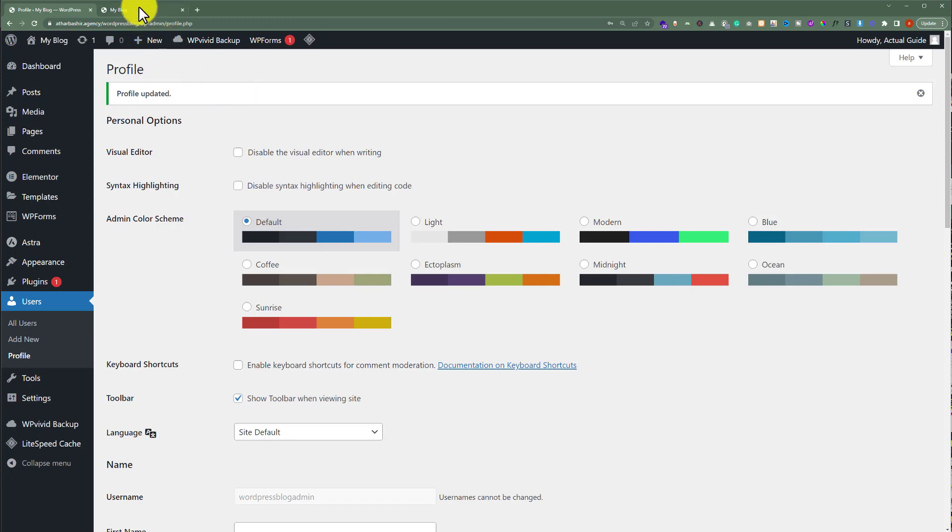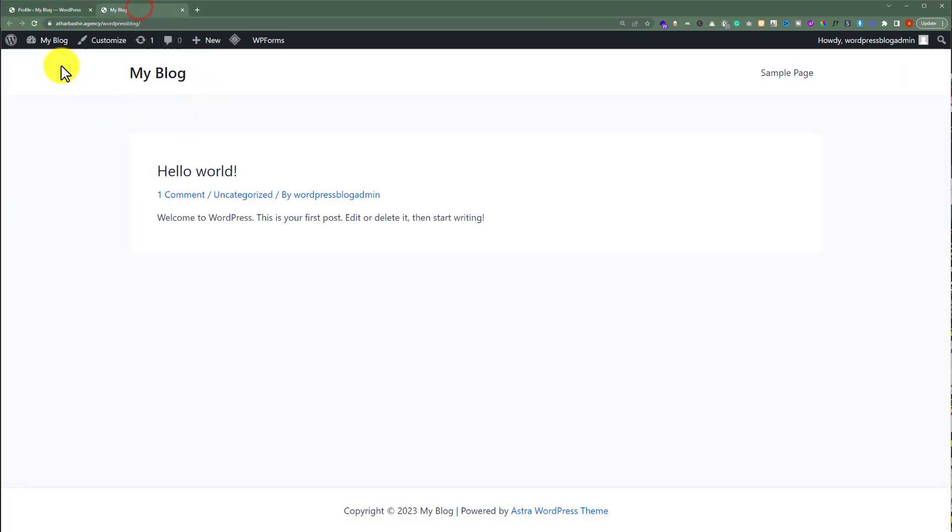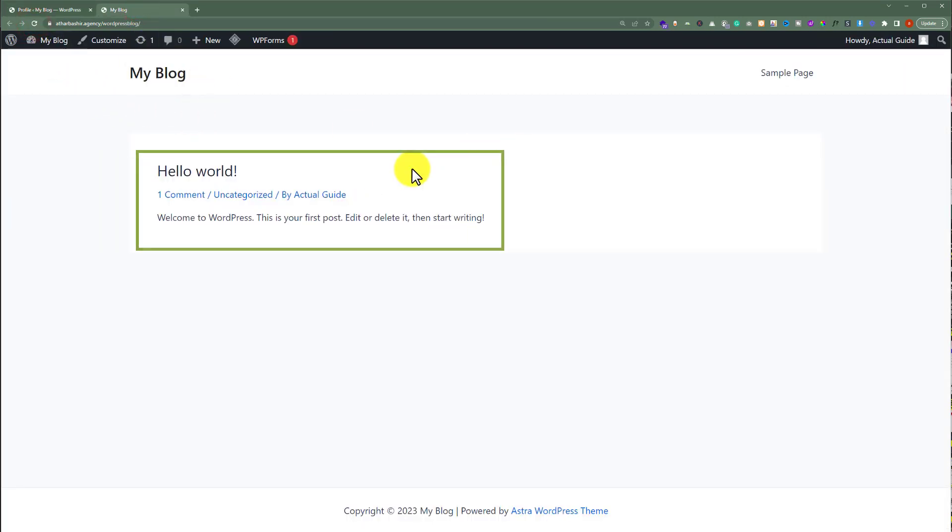We will go to our WordPress website and refresh it. Here you can see that our author name is changed to the name that we have just added to our website.